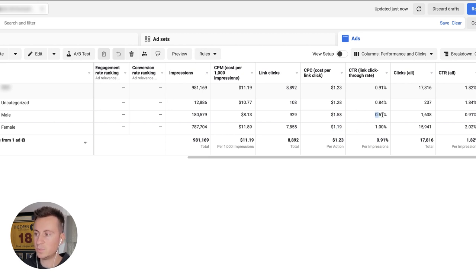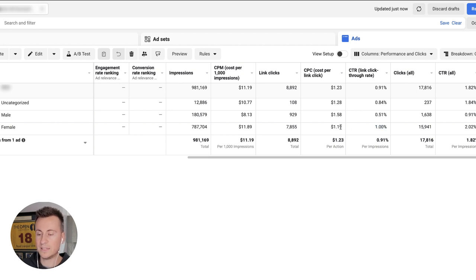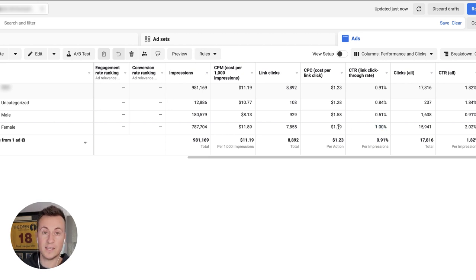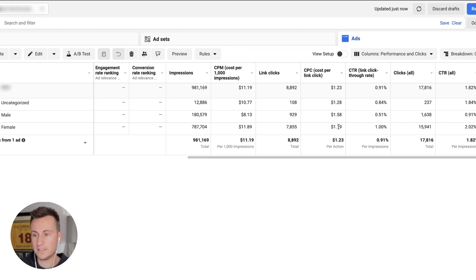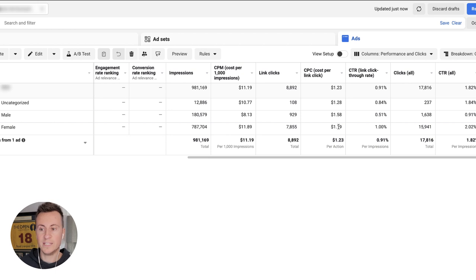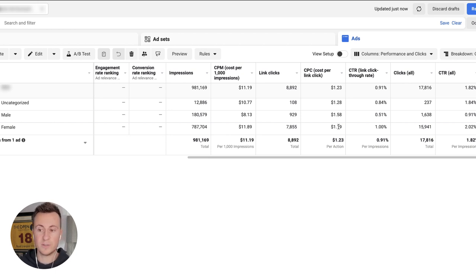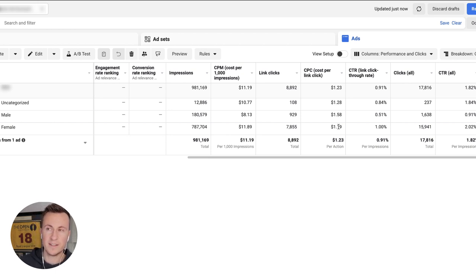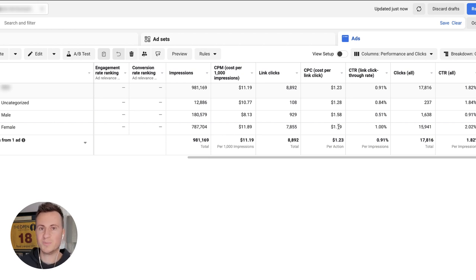CTR is 0.51 for males and CTR for females is one percent. So females are cheaper and they're more interested, they click through at a higher percentage. So again, what we take from this going into that scaling stage is we remove males from the equation and essentially we're going to be targeting females that are 54 to 65 plus if I remember correctly.